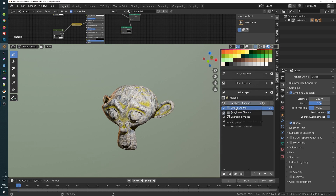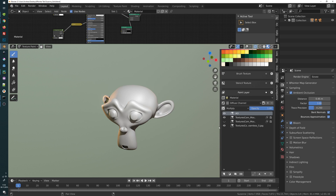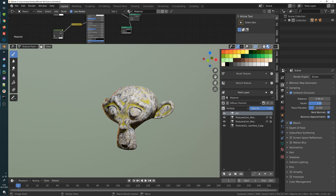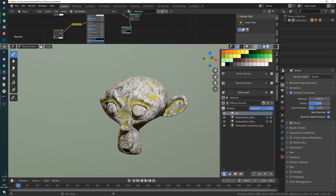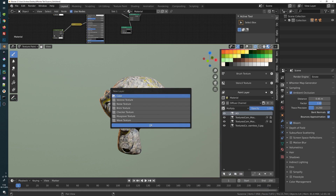So this is our diffuse channel here, we have the ambient occlusion, we have various textures — this is all we know from last time. Now we will create a new layer. In B Painter we have typical paint layers, we have adjustment layers, we have procedural layers, and now we have this color layer here which is new.